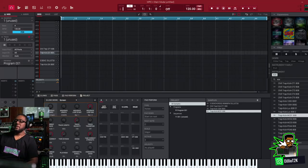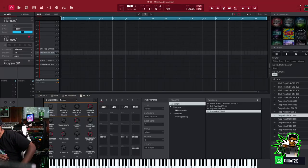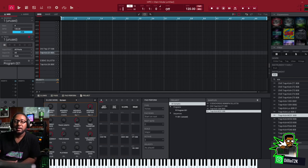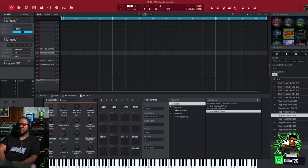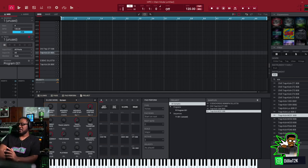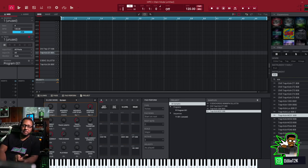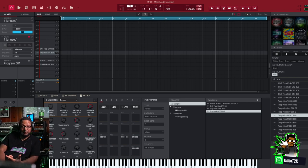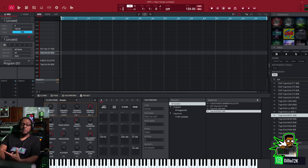Hey what's up, Delio coming to you in another video. We're going to deal with the MPC 2.10 software and pitch envelopes. Pitch envelopes is a new thing that has been added in the 2.10 update. You got amplitude envelopes, you got filter envelopes, but now you got pitch envelopes.